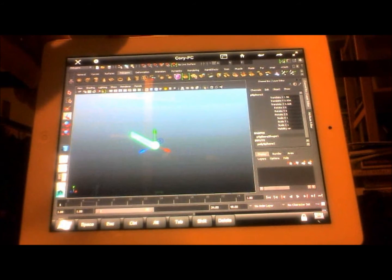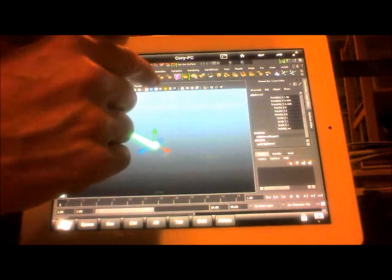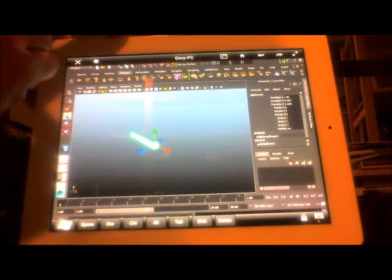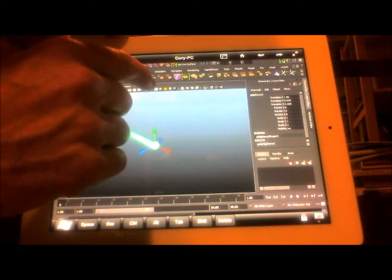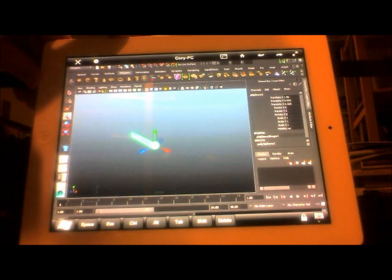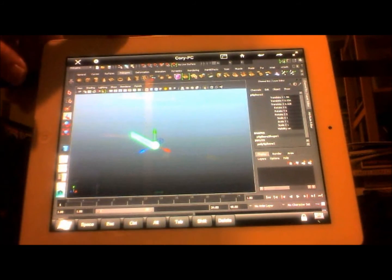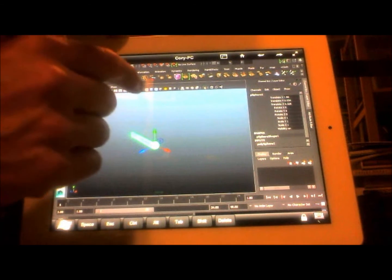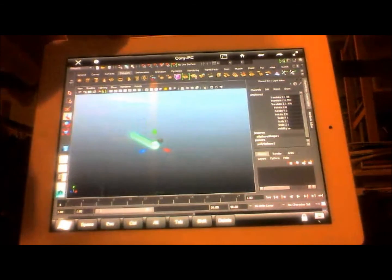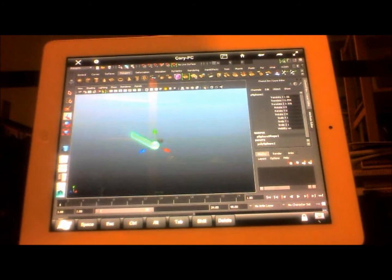So we should be able to get into shaded mode here. If I can get the right angle on this. There we go.